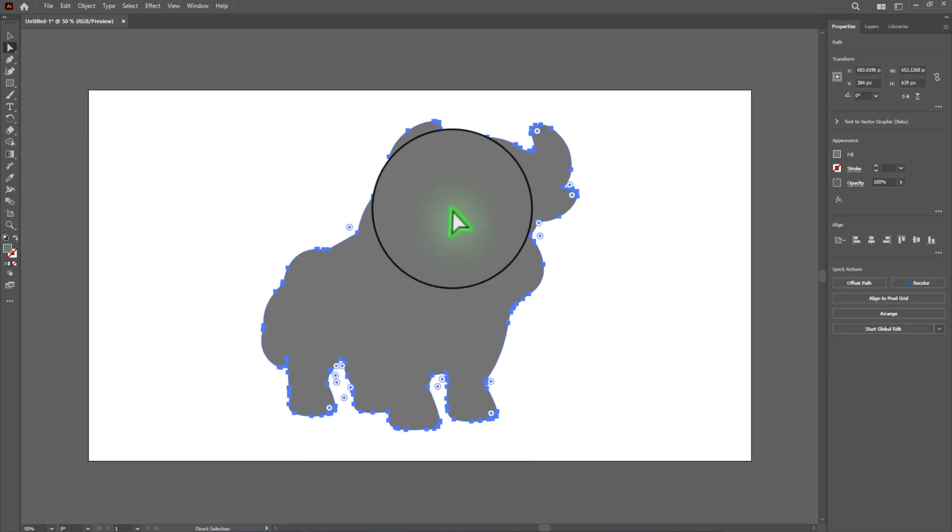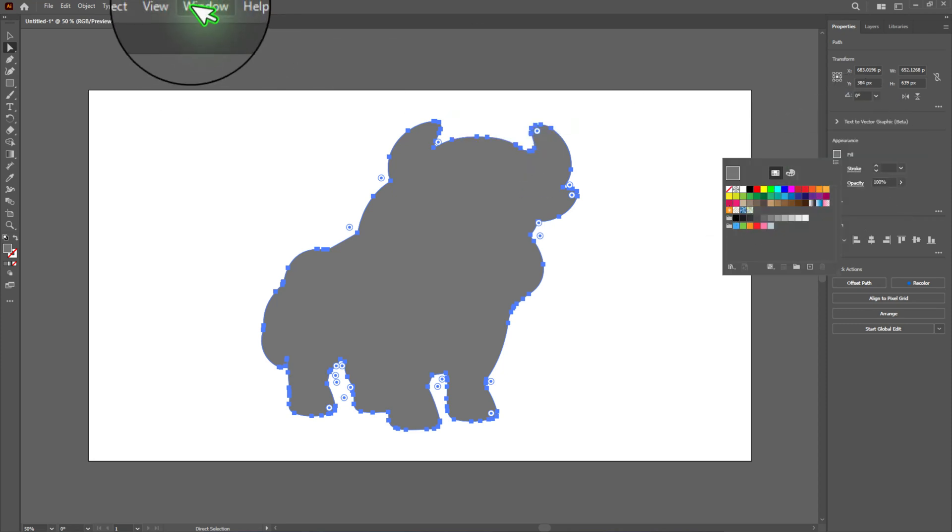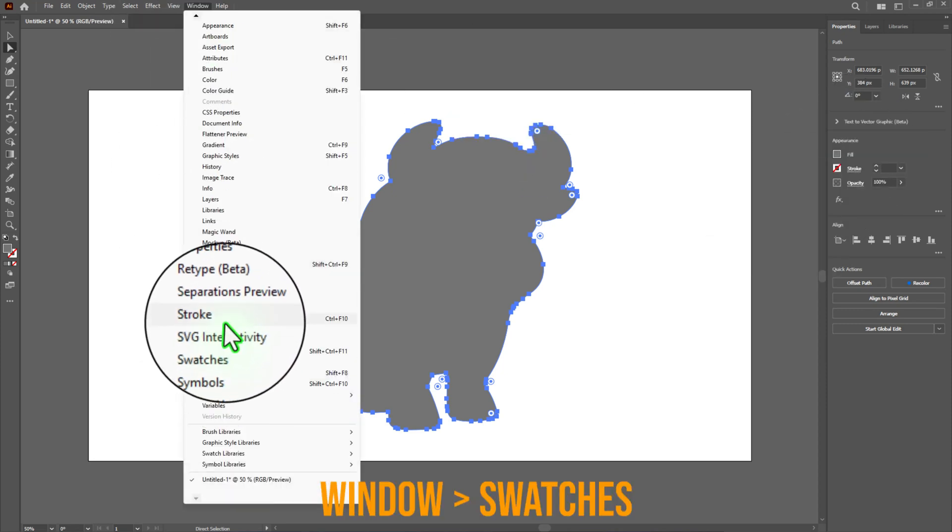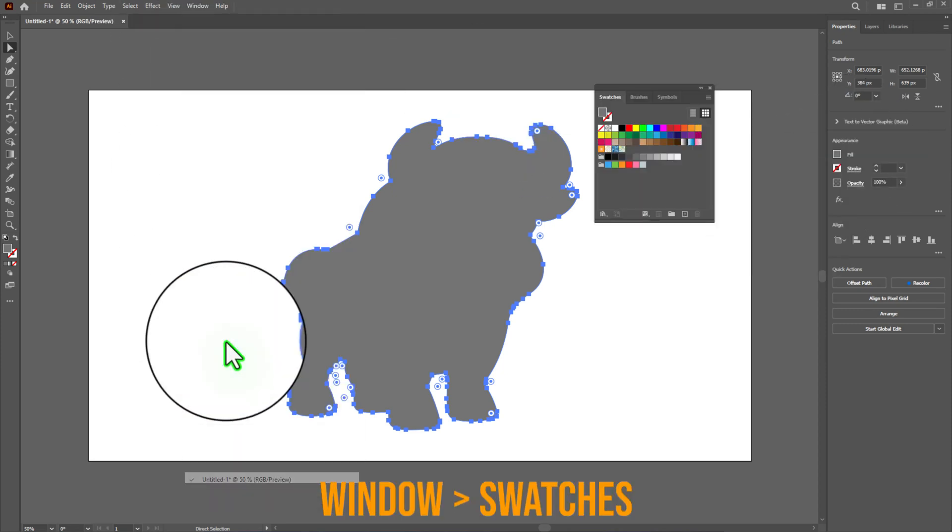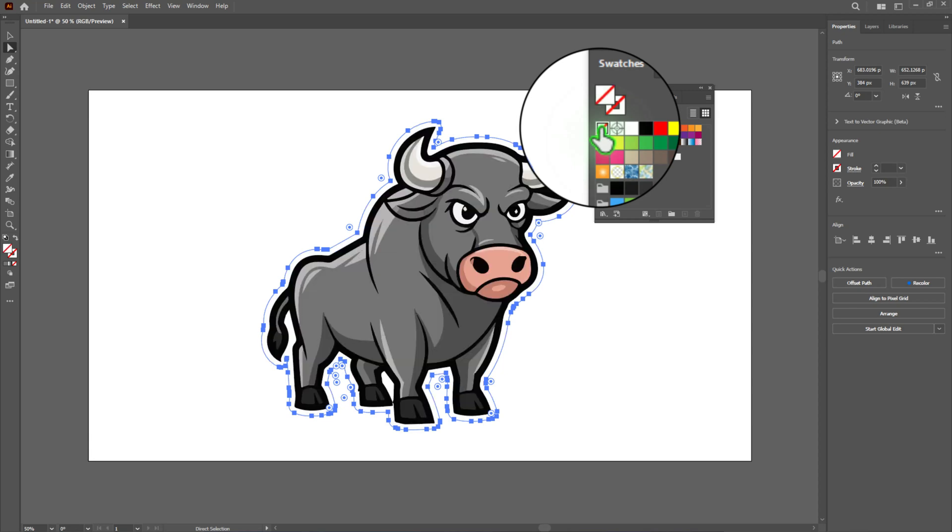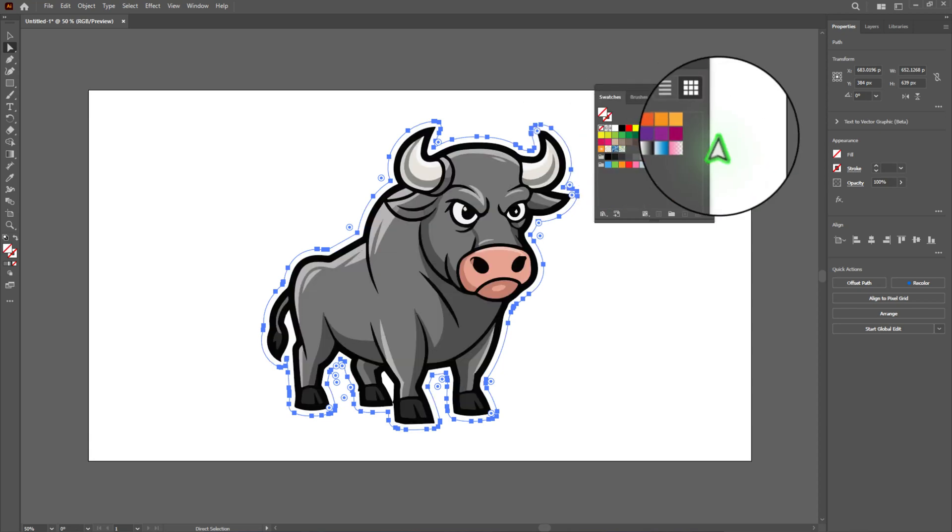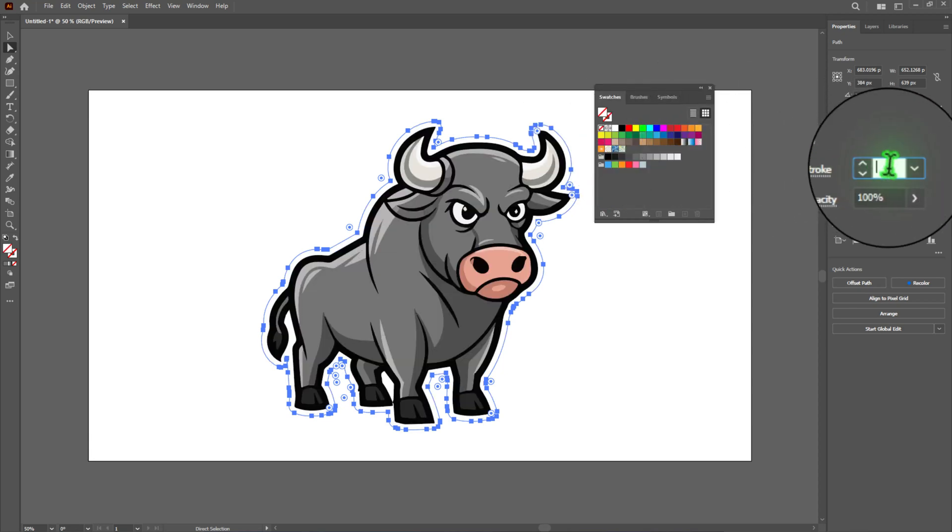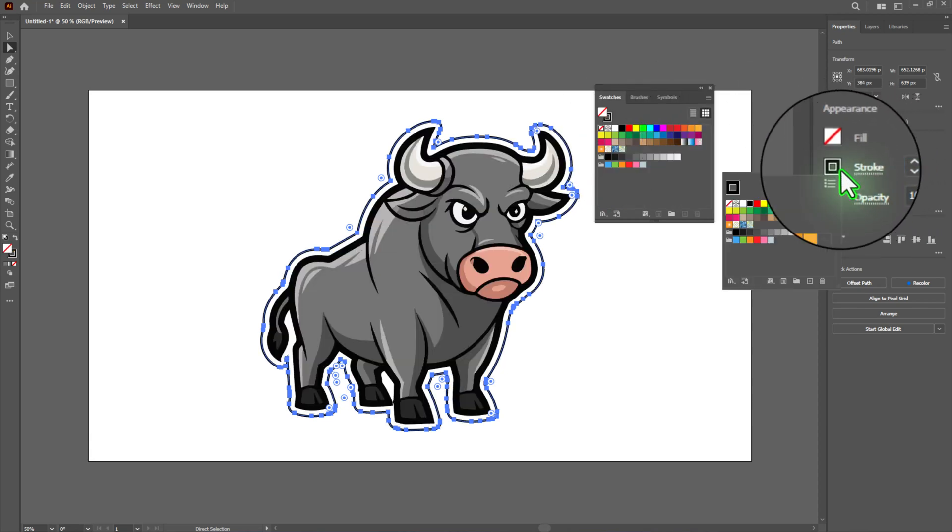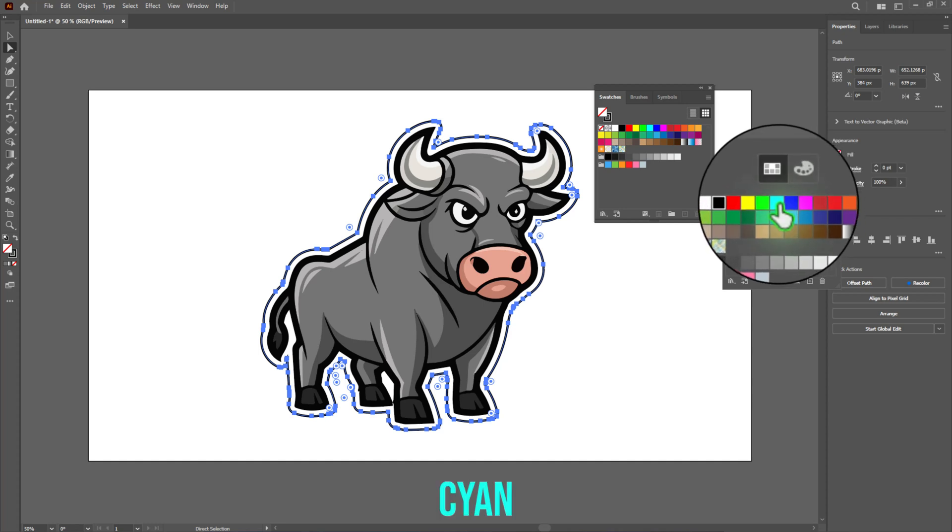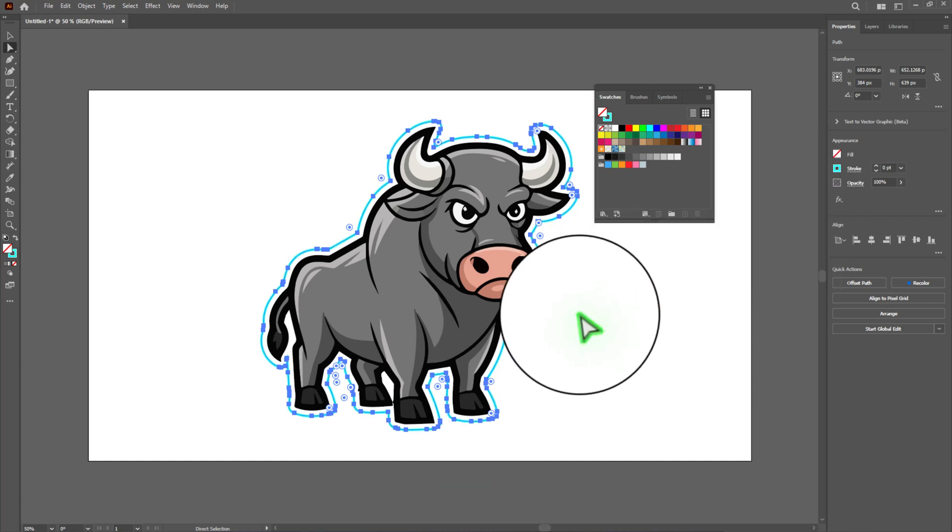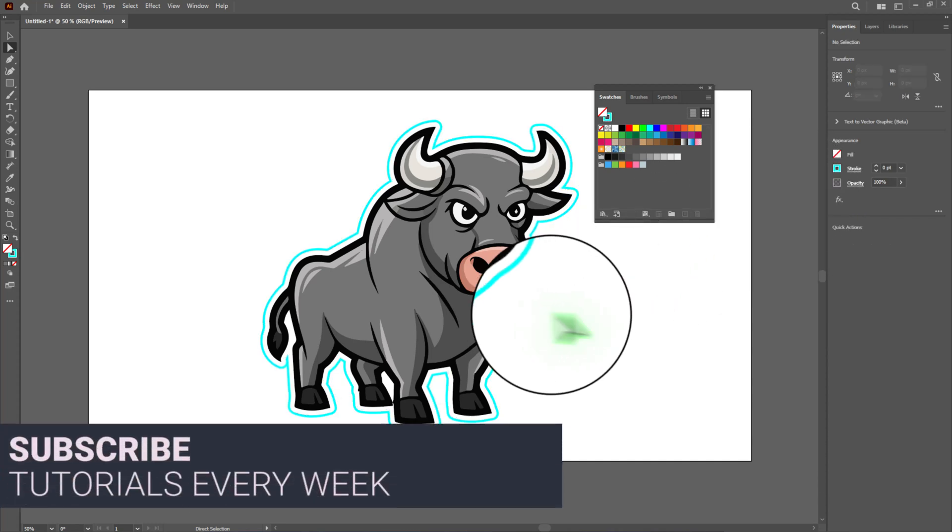Select the remaining offset path. In the Swatches panel, go to Window menu and choose Swatches if it is not open. Set the fill color to none. Then make sure the stroke icon is active and change the stroke color to cyan or any other specific color your printing company requires for die cut lines.